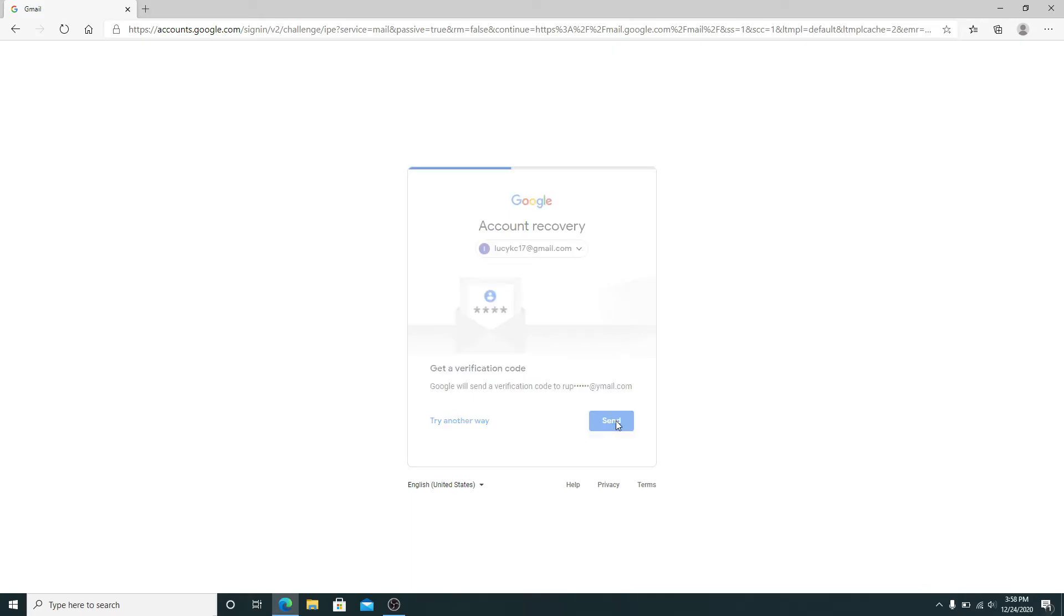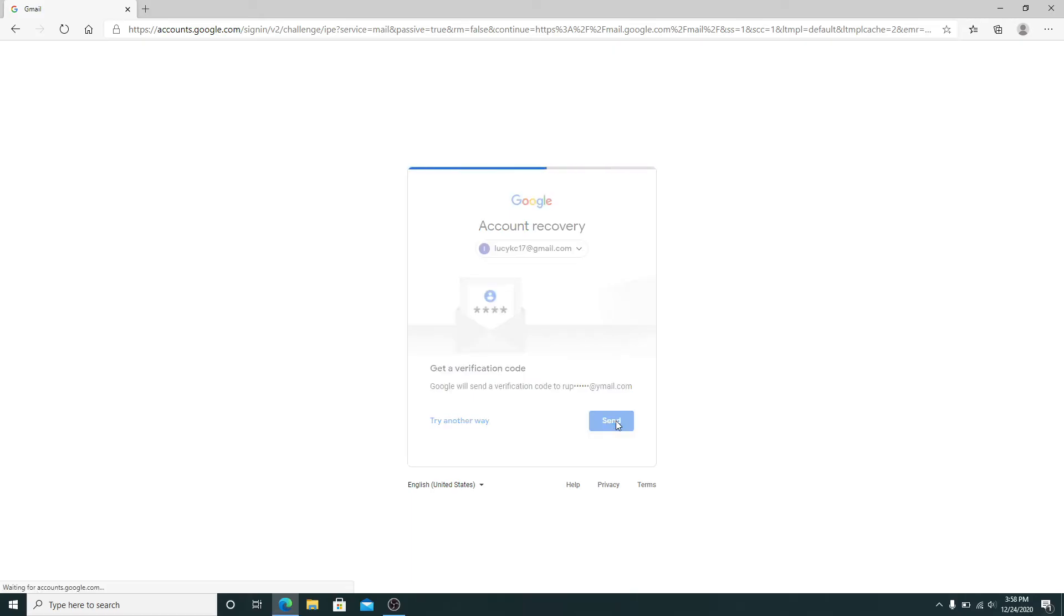You'll need to go check the email address and then enter the code that has been sent to the email. After entering the code sent to you, click on the next button.